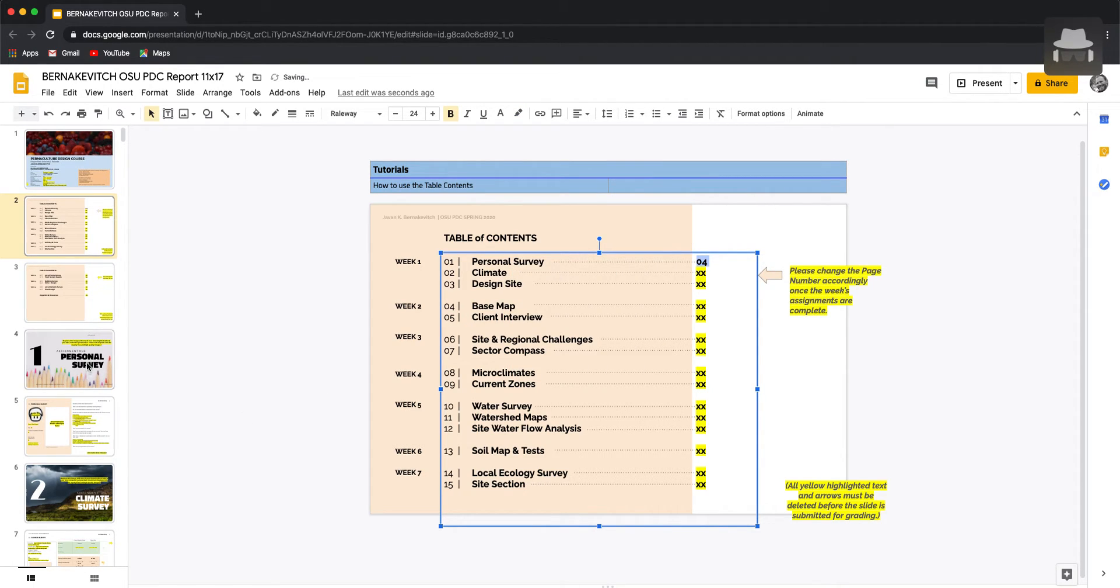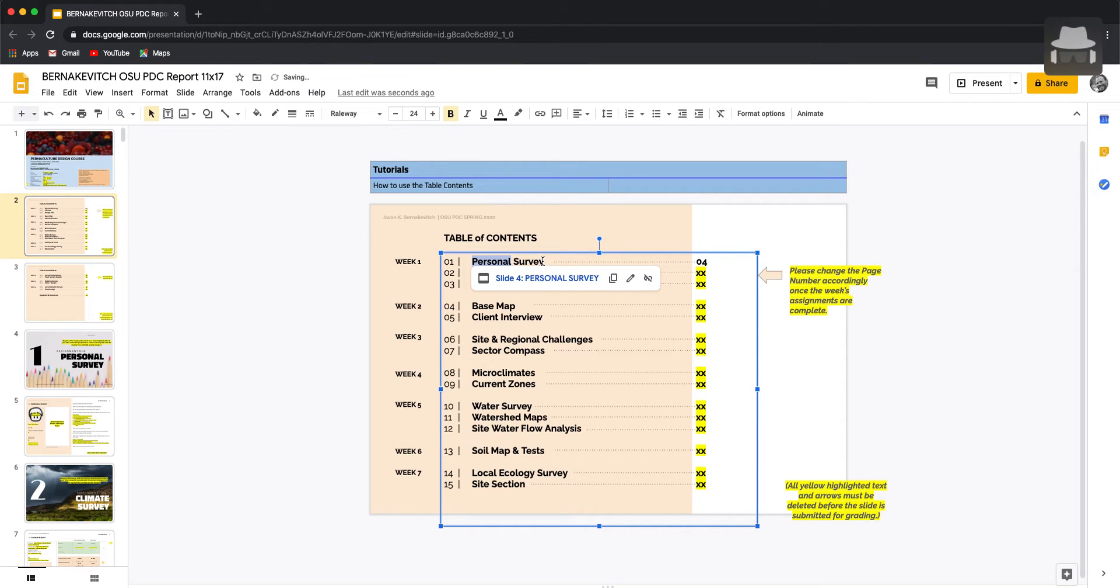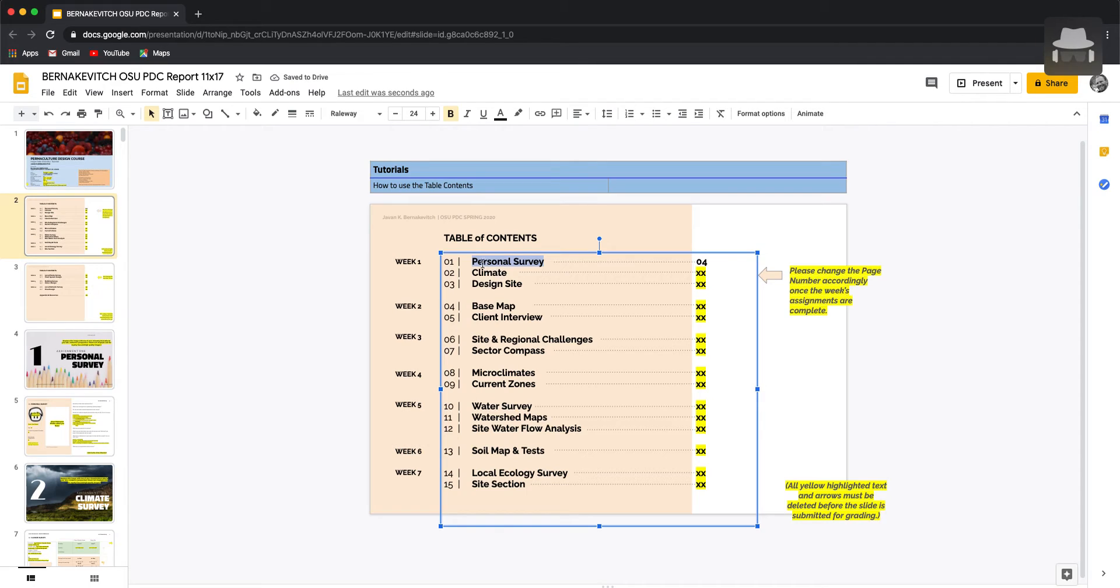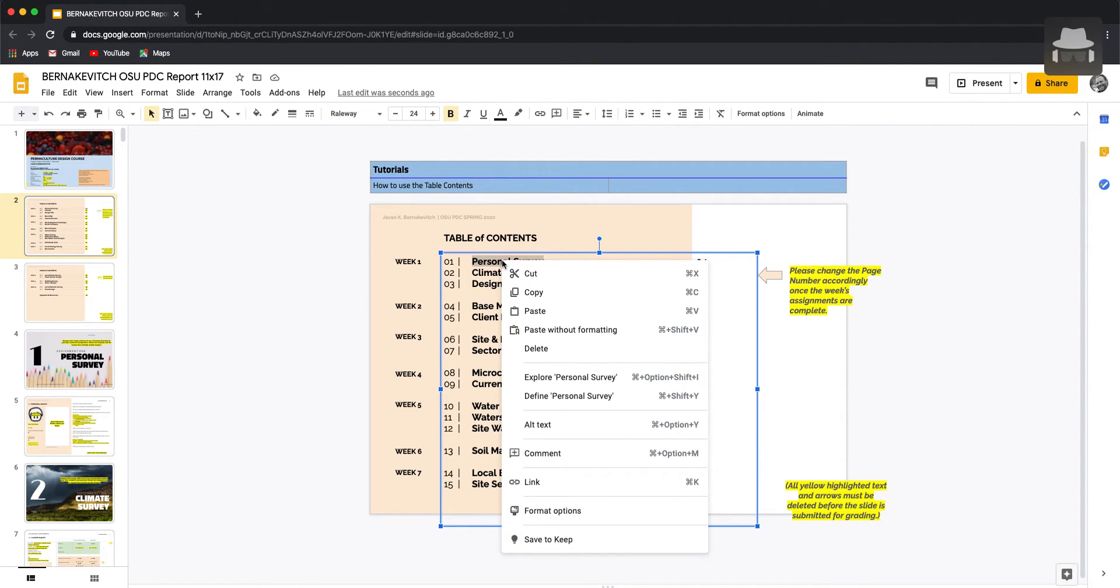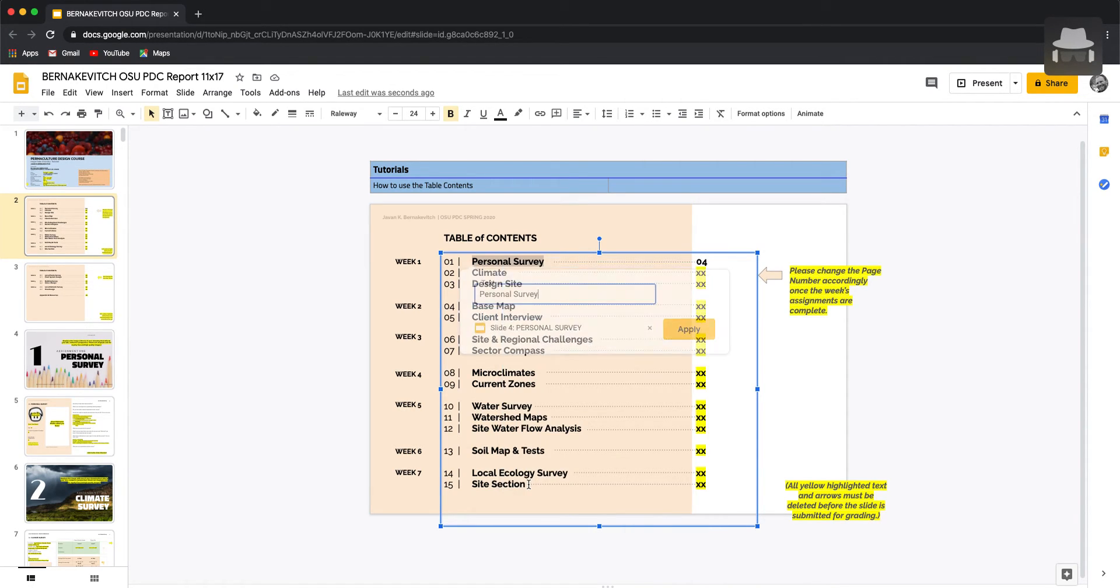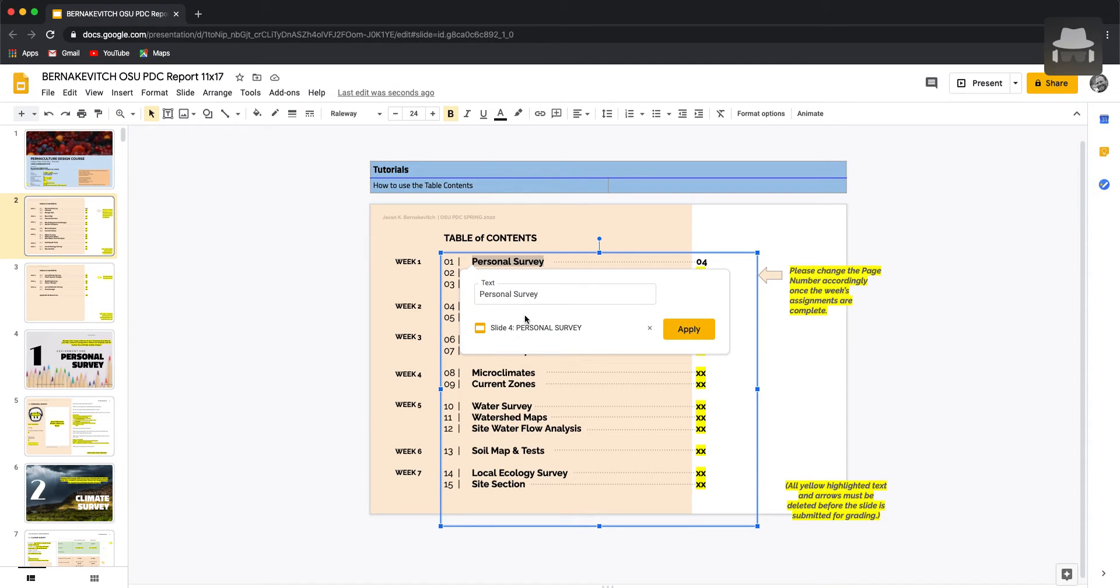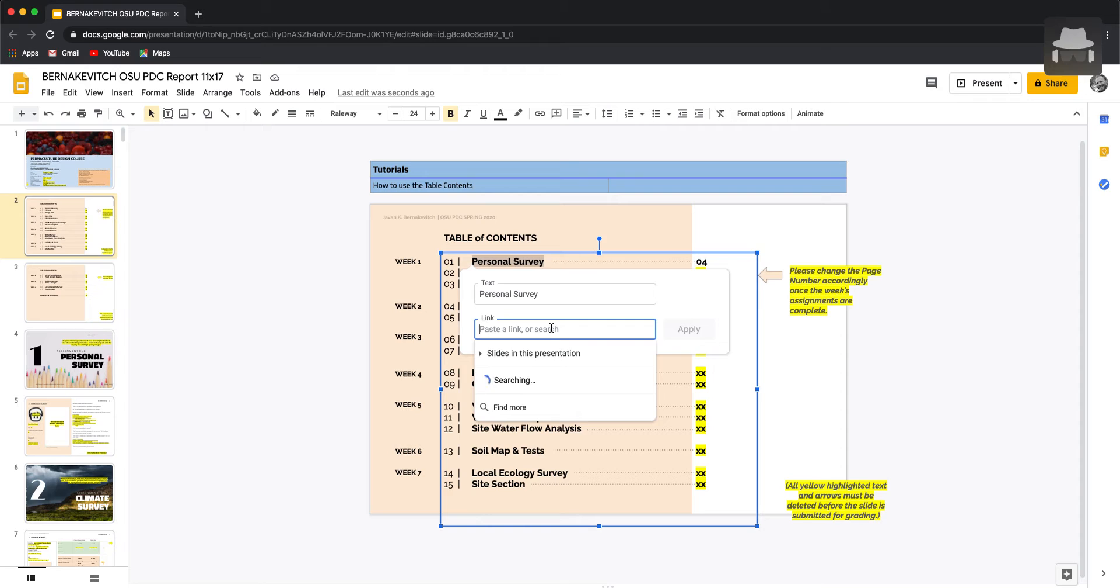The other thing we'll do is, this is actually already done, so we'll remove that and do it together. We'll highlight personal survey, right click, and go down to link, which is also command K.